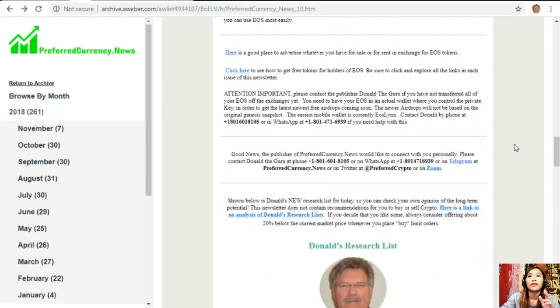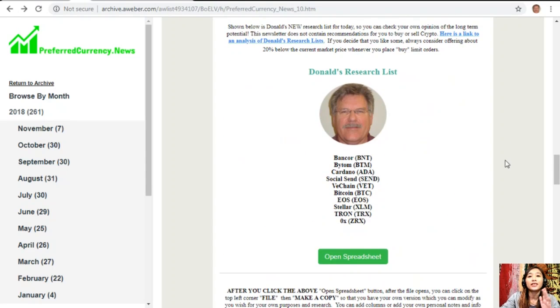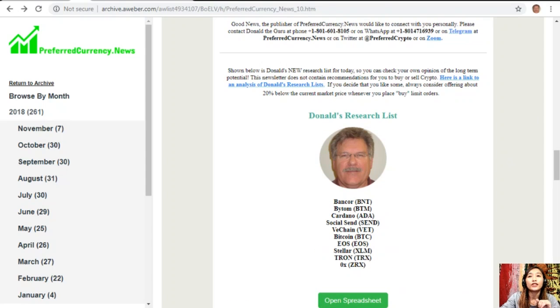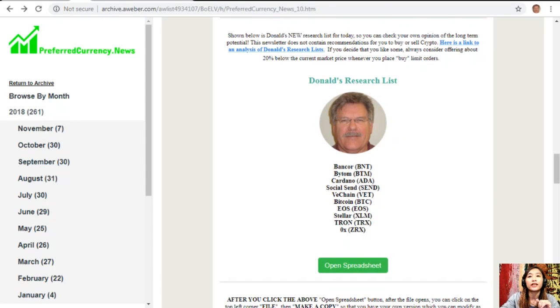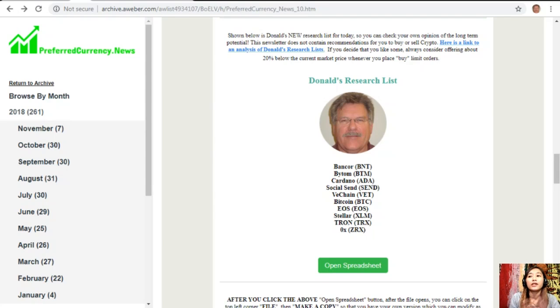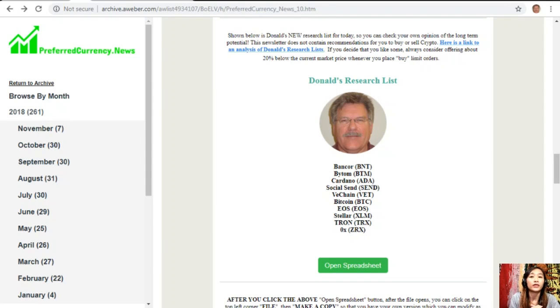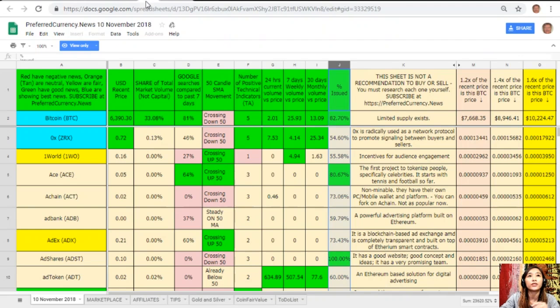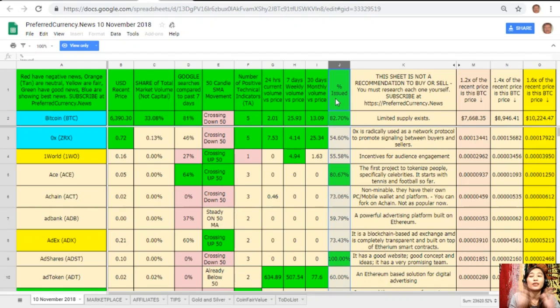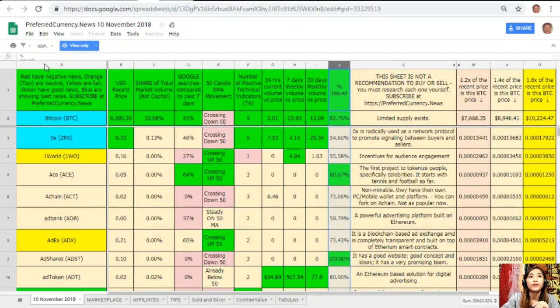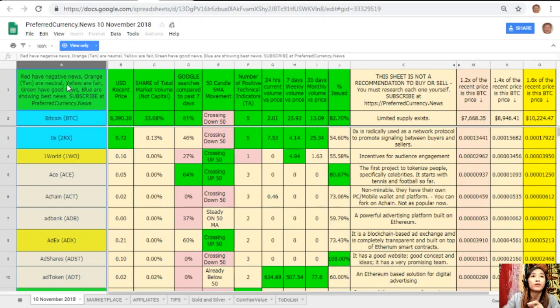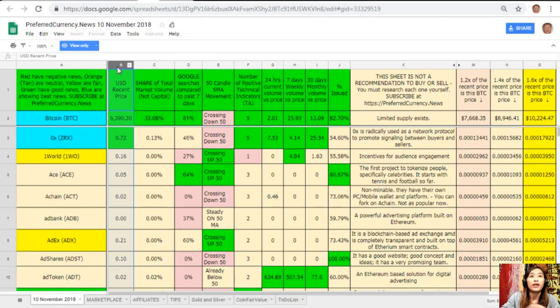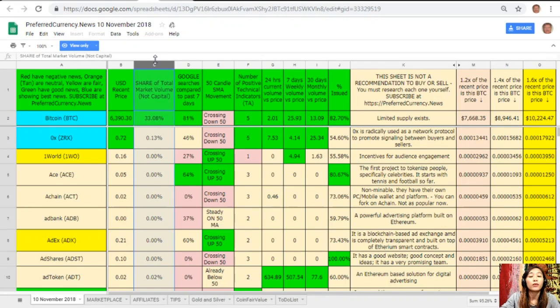This is the great part: once you subscribe to the newsletter, you get to see Donald's research list as to what he thinks are the most important coins or tokens to be researched today based on fundamentals. These are the ones that he definitely and most intently researching today and invites you to do the same if you like to. Let's just click the tab here which will direct us to this spreadsheet. On this spreadsheet you would see different coins here which is on column A. Take note that the red ones have negative news, orange or tan are neutral, yellow are fair, green have good news, and blue shows the best news.